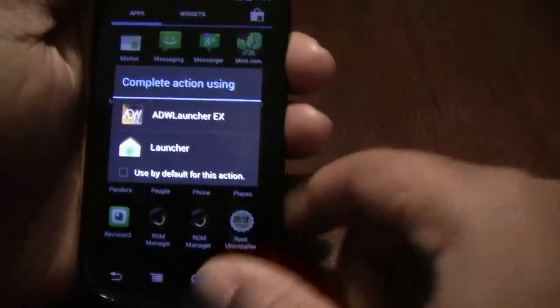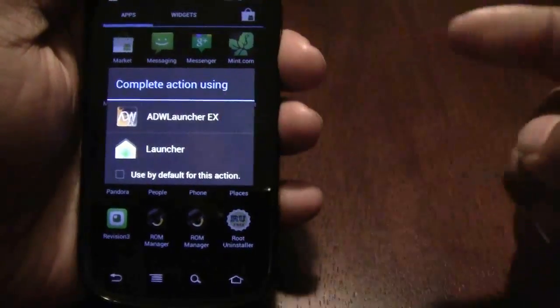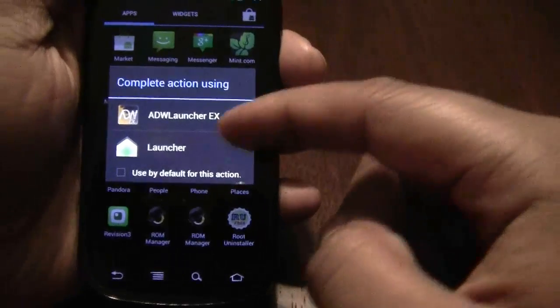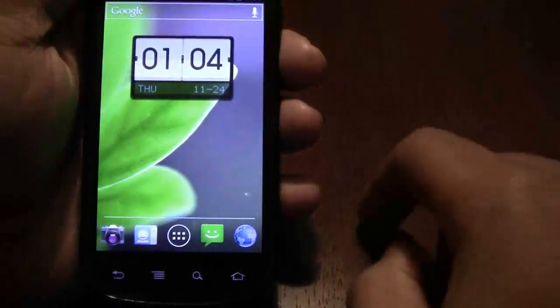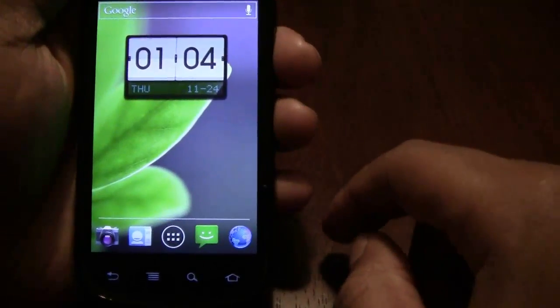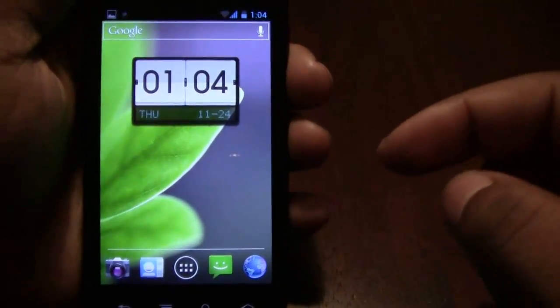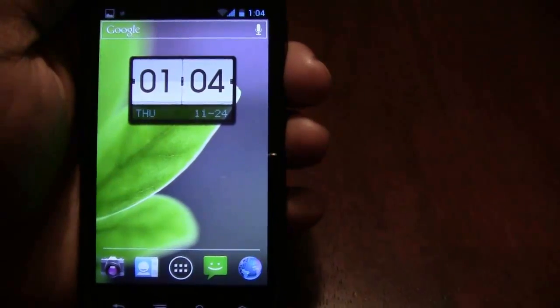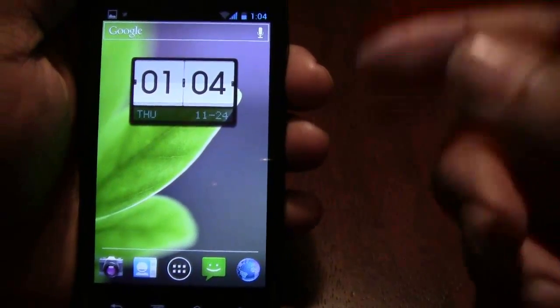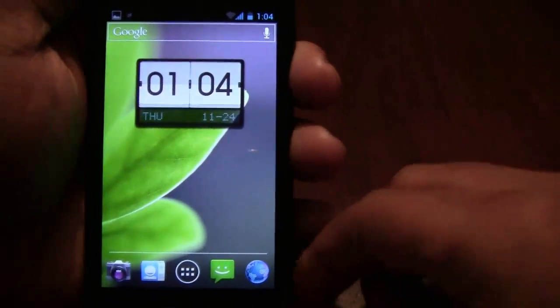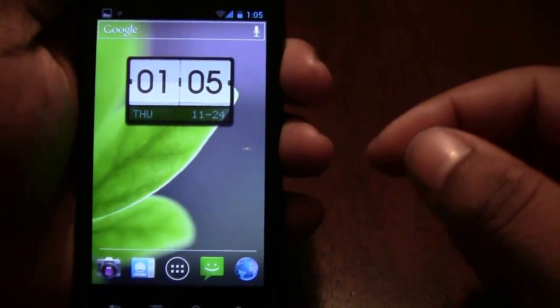We'll go back home here. This is popping up because I run ADW Launcher — that won't pop up if you're just running the regular default launcher.